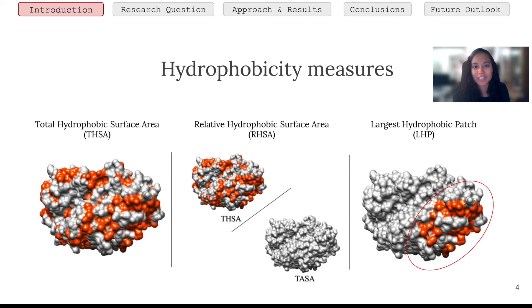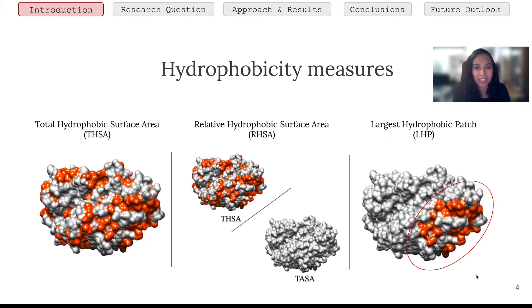There are three different ways in which we can measure how hydrophobic a protein surface is. The first one is the total hydrophobic surface area, which is the squared angstrom of all hydrophobic residues that appear on the protein surface. The second one is the relative hydrophobic surface area — which fraction of a protein surface is hydrophobic. And the third one is the largest hydrophobic patch, which is the largest continuous region on the surface that is hydrophobic, and this region typically plays a role in protein-protein interactions or protein-ligand binding.